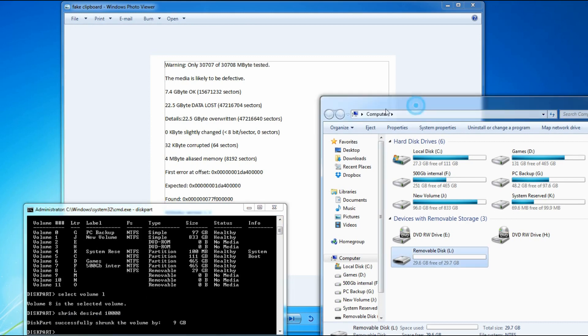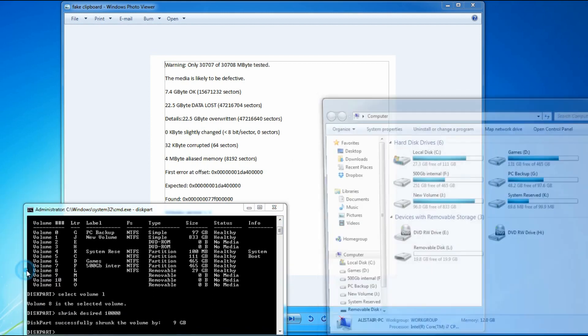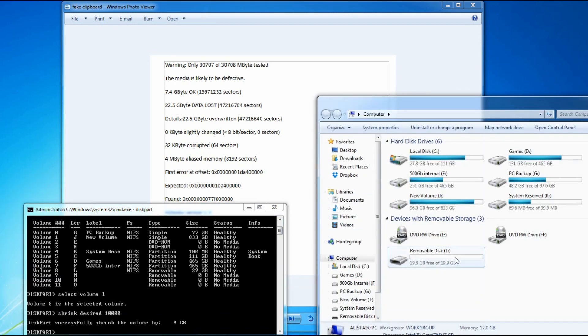You would just need to refresh that screen. I'll just open that again. And there you go, you can see I've shrunk it down by 10GB.